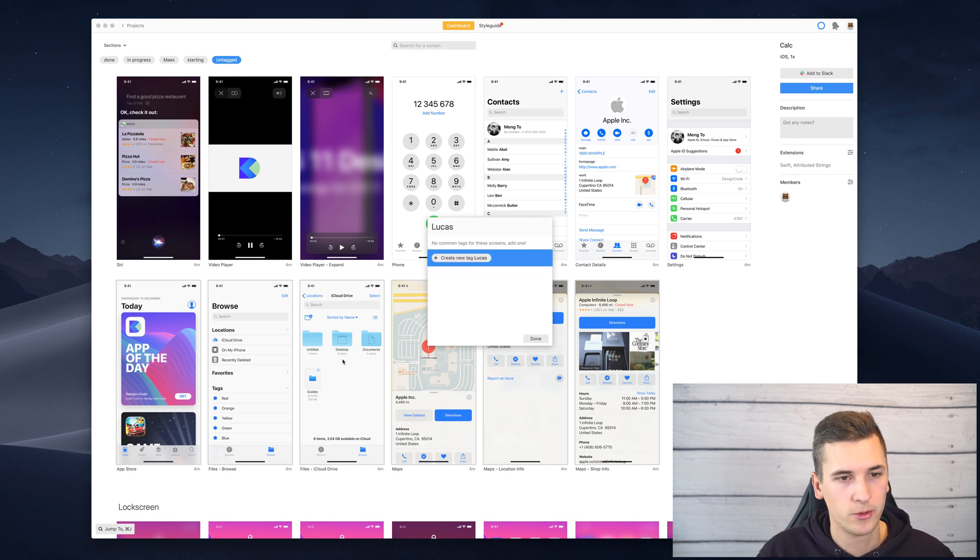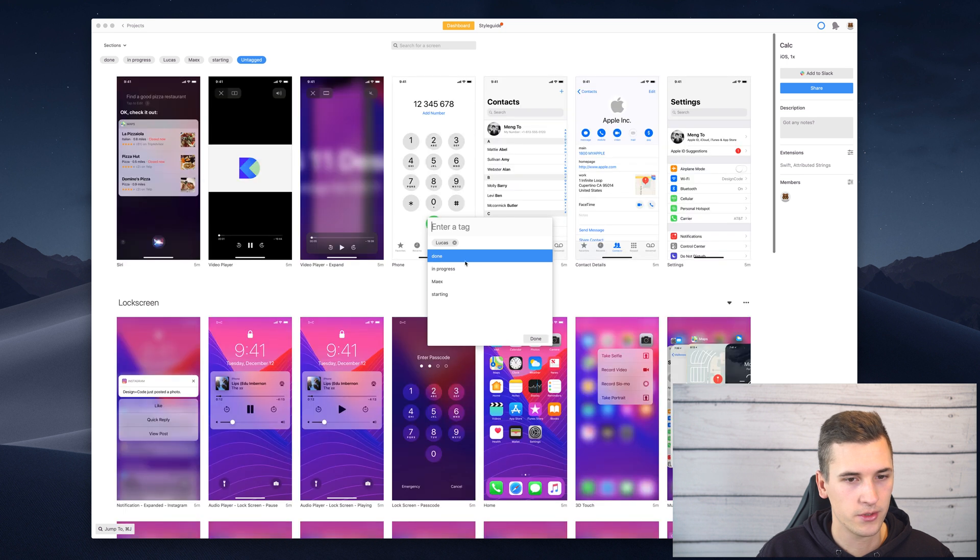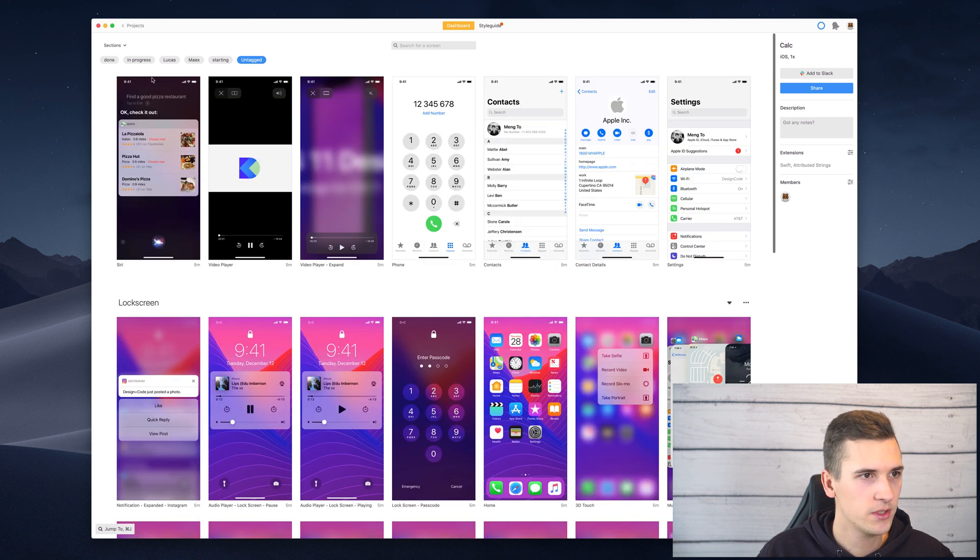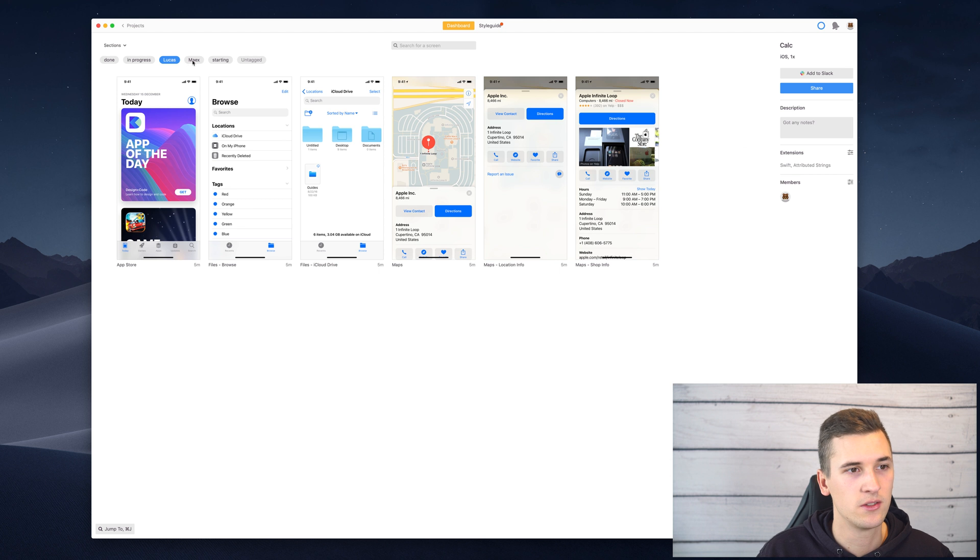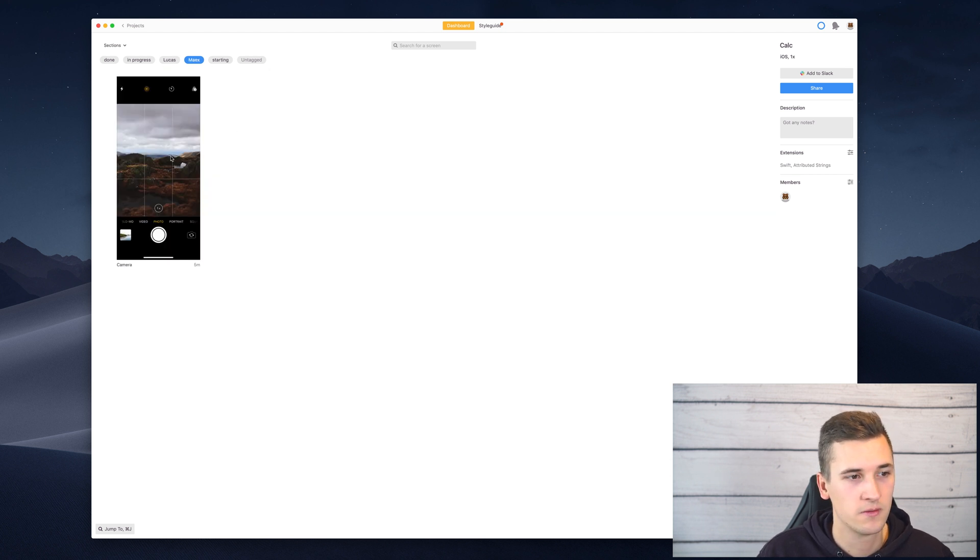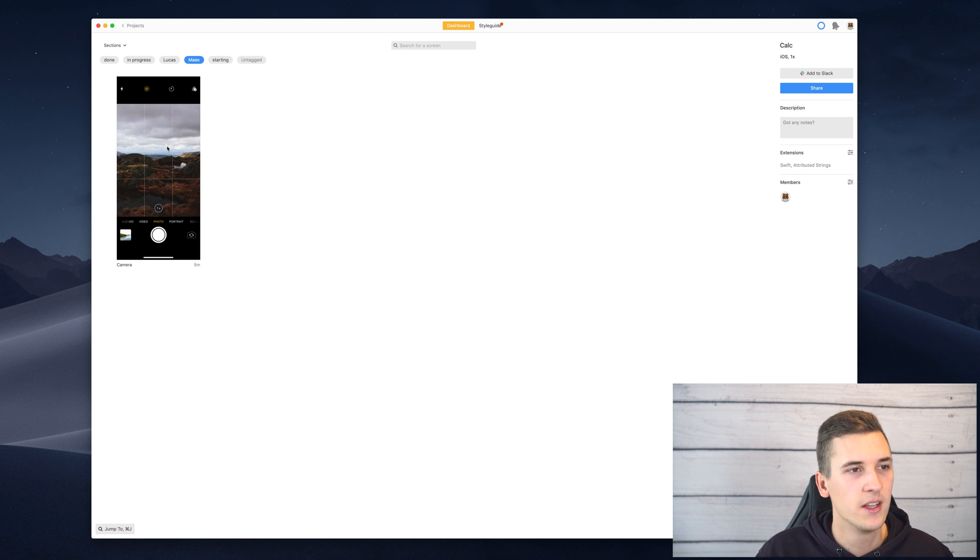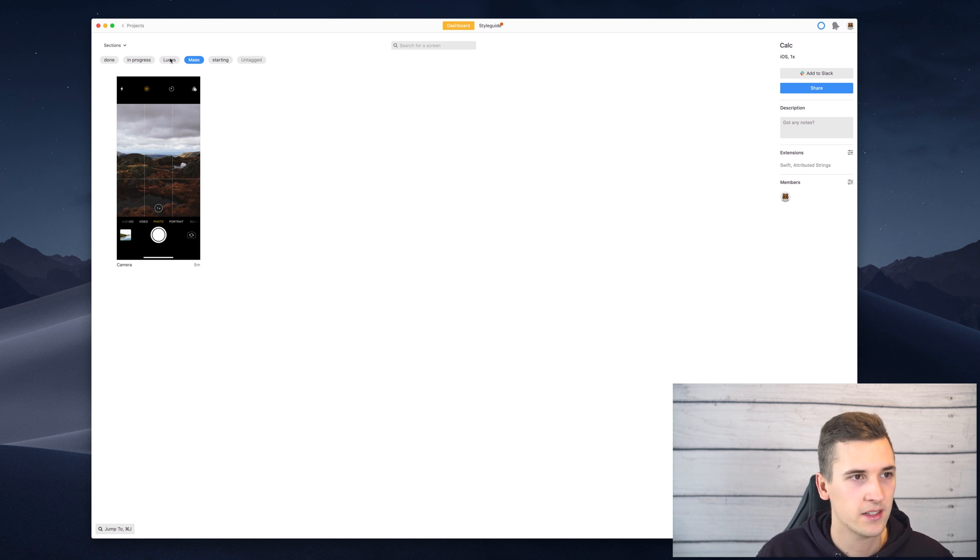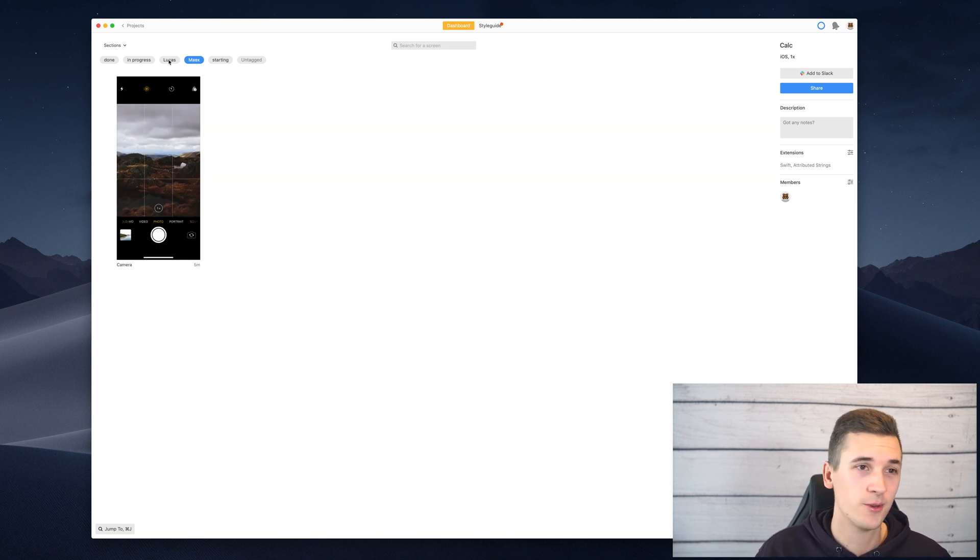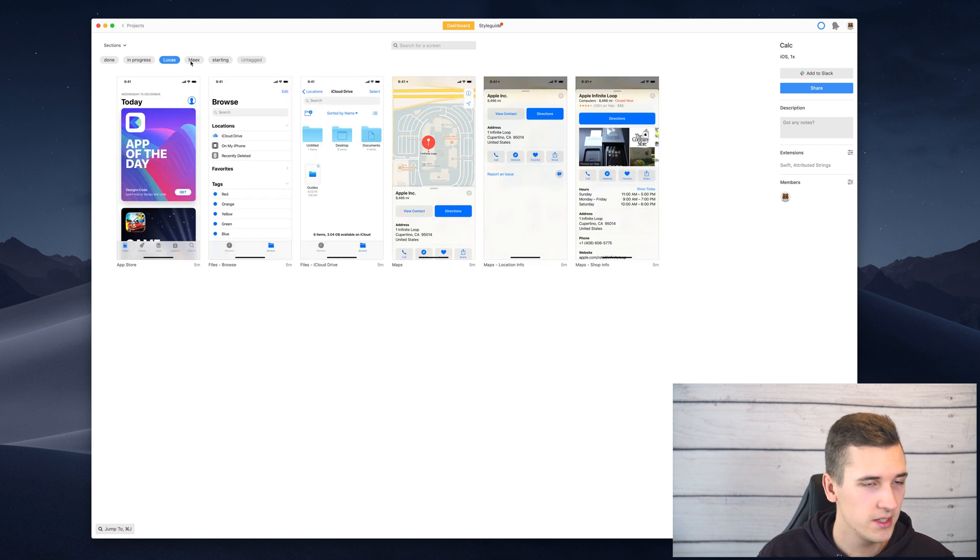Then you can create a tag for those employees and you simply see that Lucas has to work on kind of a lot of screens and Max is really just focusing on this single screen. So you can use tags for assigning screens to a certain person basically.